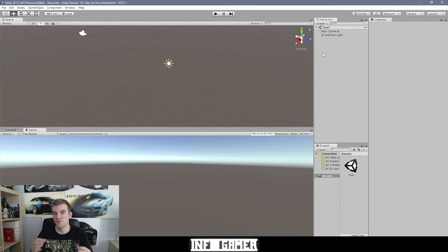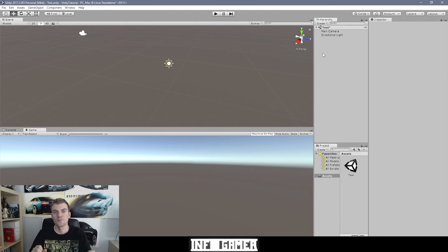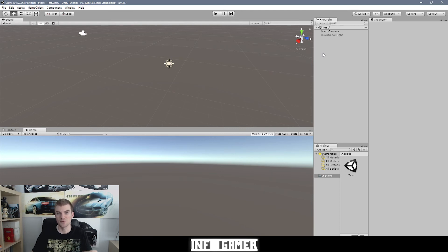To give you a simple definition: the hierarchy window is used to create objects and to display the hierarchy of your video game. A hierarchy is a list of things, but more than just a list — it's a list of things that have parent-child relationships. Parent-child relationships are vital to game development and something you're going to be using all the time. Essentially, you take one or multiple objects and make them a child to another object, which is the parent.